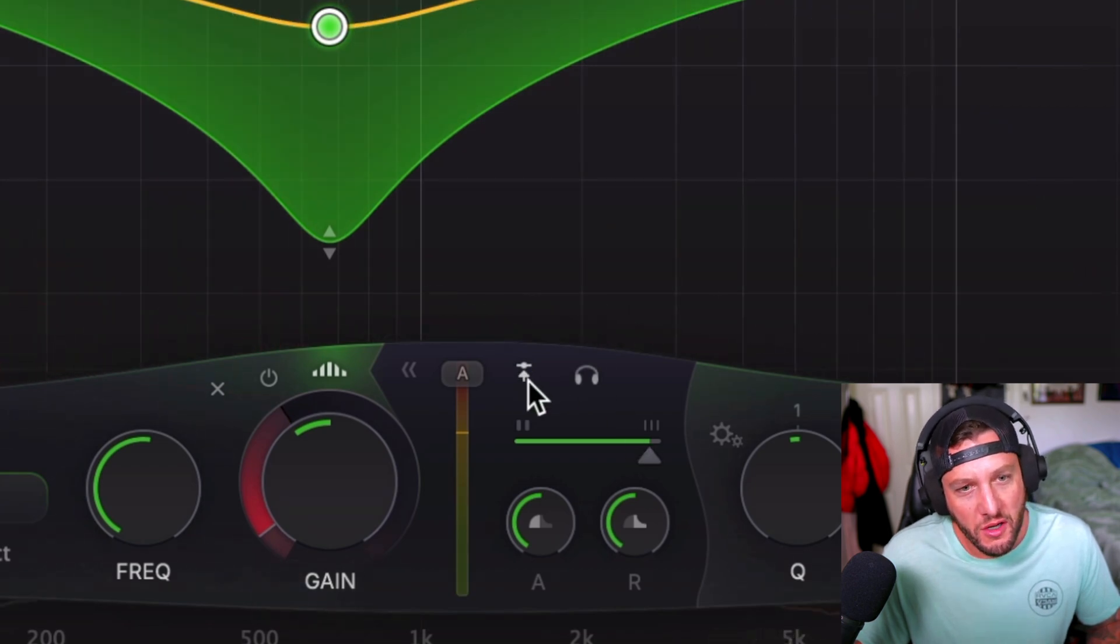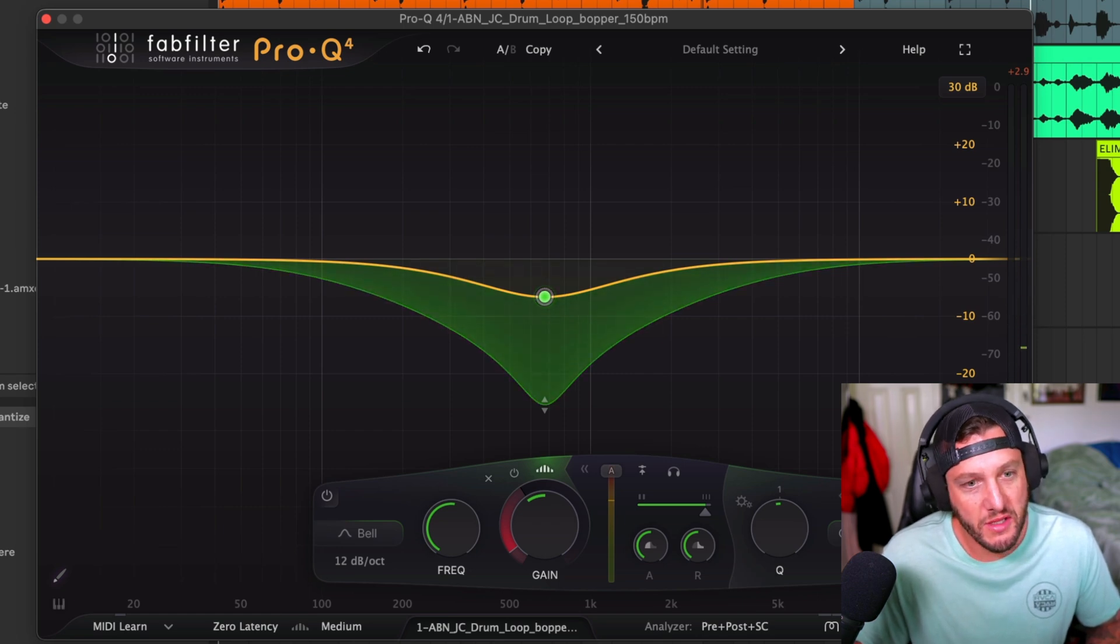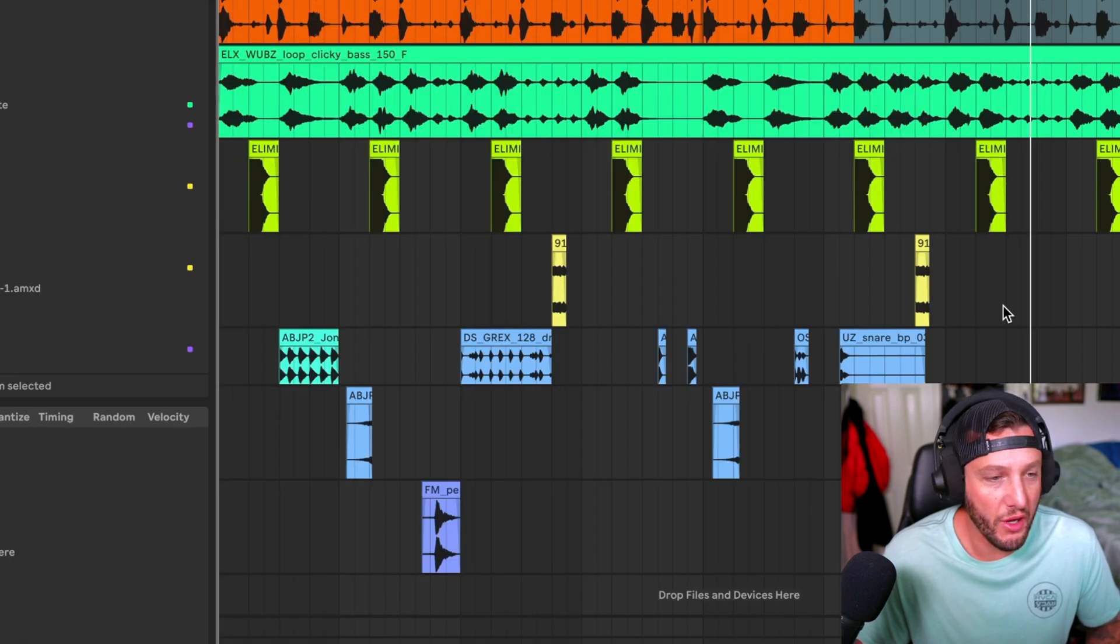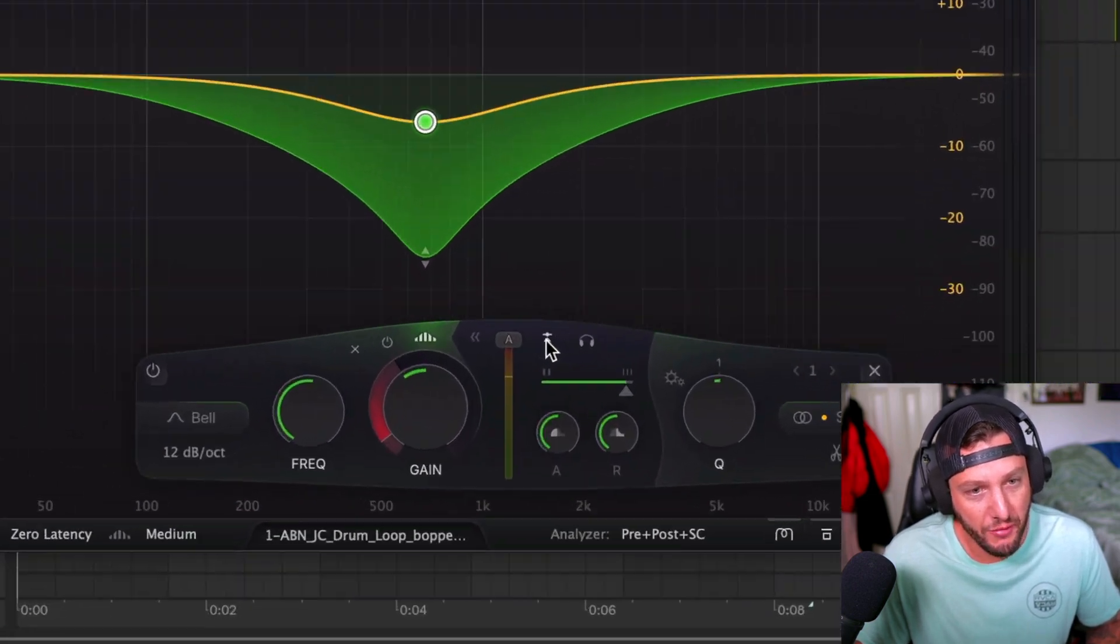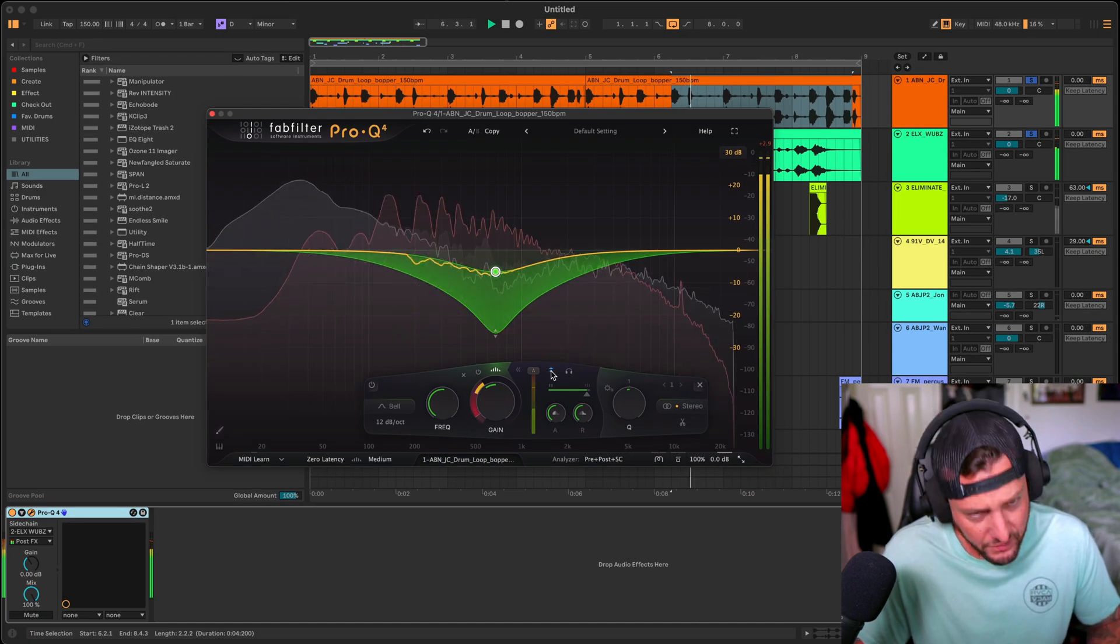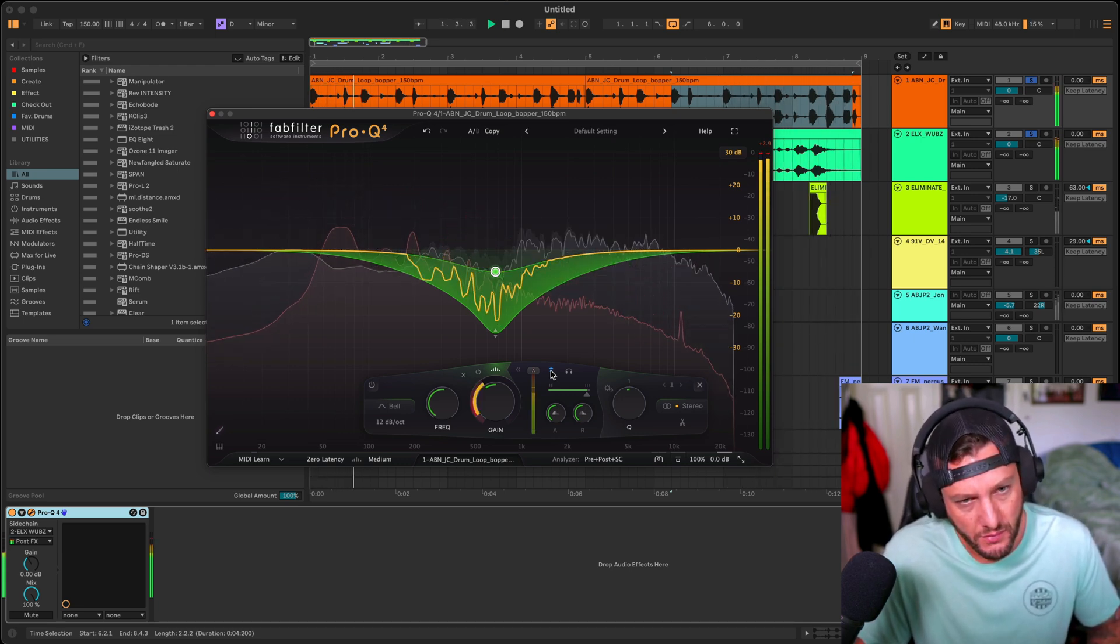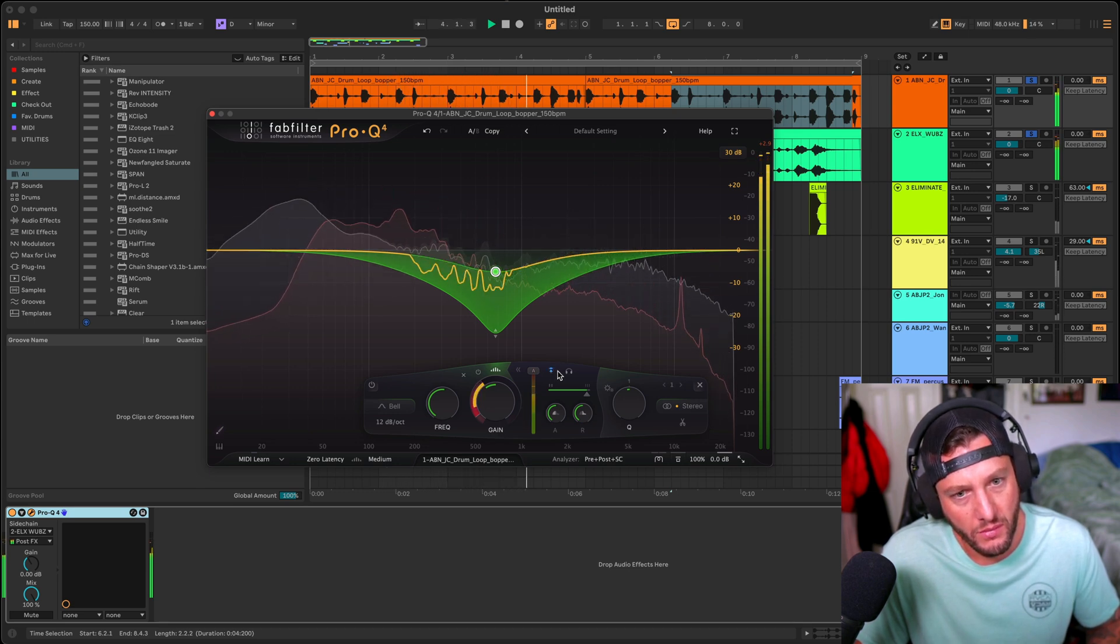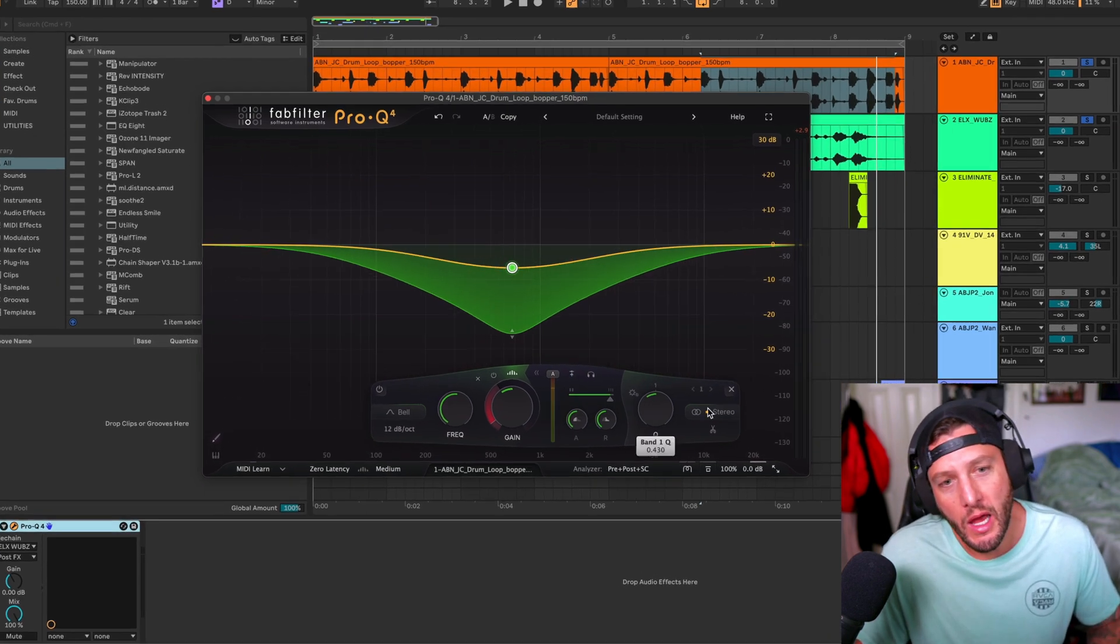So this little button over here, what this does is it switches it from spectral to side chain. So let's say we want to use this feature, but we want it to duck from our wubs over here. We're going to go ahead and select that as our input on our Pro-Q as our side chain input. And then if we click this, it's going to switch. So it's ducking based on that signal. And then this is going to allow us to just hear our side chain input.